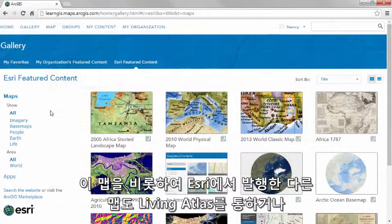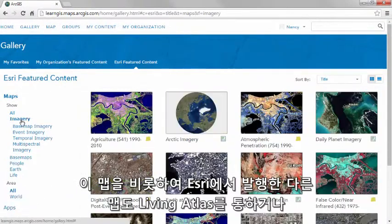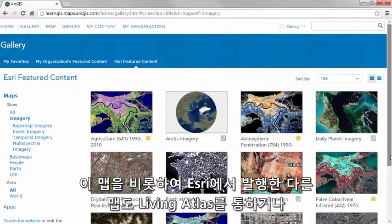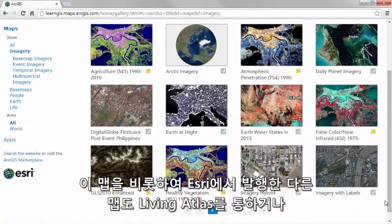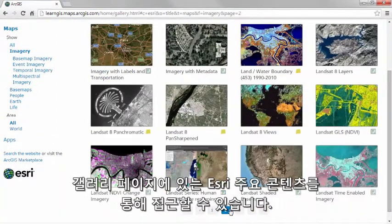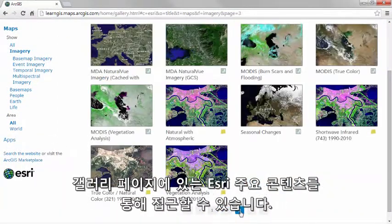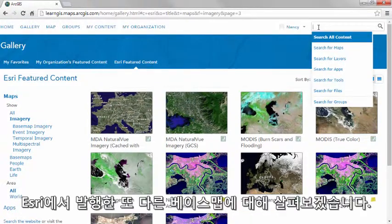You can access this map and others published by ESRI through the Living Atlas or in the ESRI featured content on the gallery page. Let's take a look at another great base map published by ESRI.